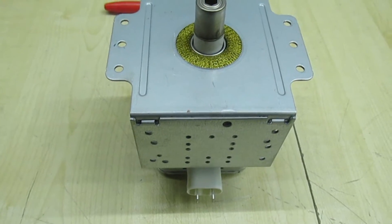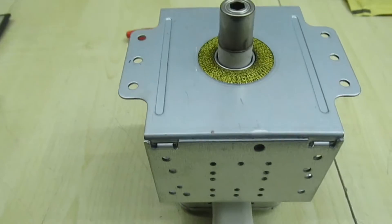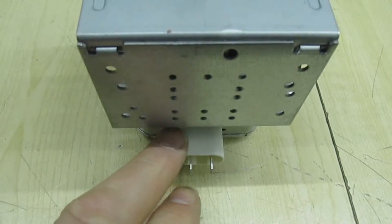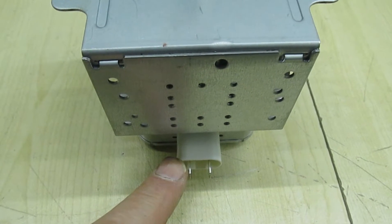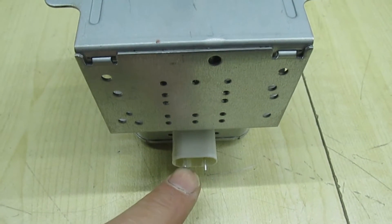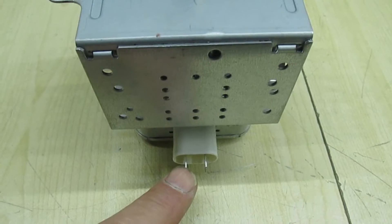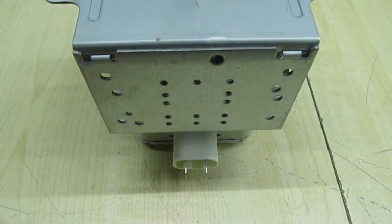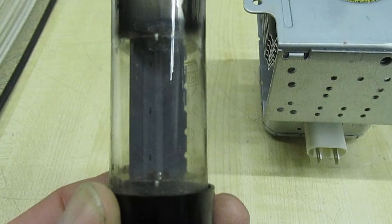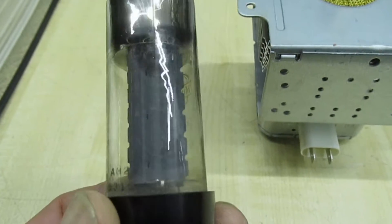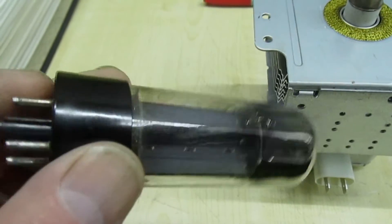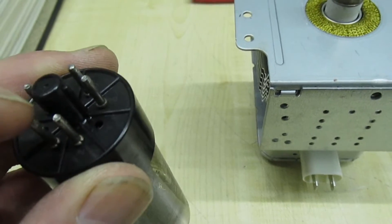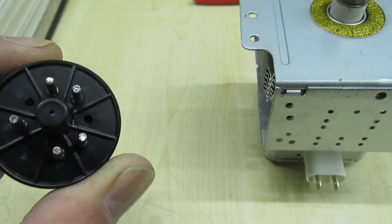So let's take a look at a typical domestic microwave magnetron. You've got a connection here, we call that the filament terminal. You've got two terminals there, you put about two volts at 10 amps AC and that warms up the filament inside, exactly like a filament in a thermionic valve.